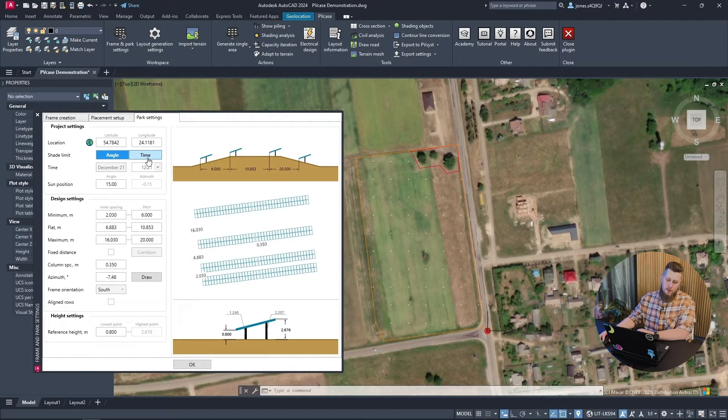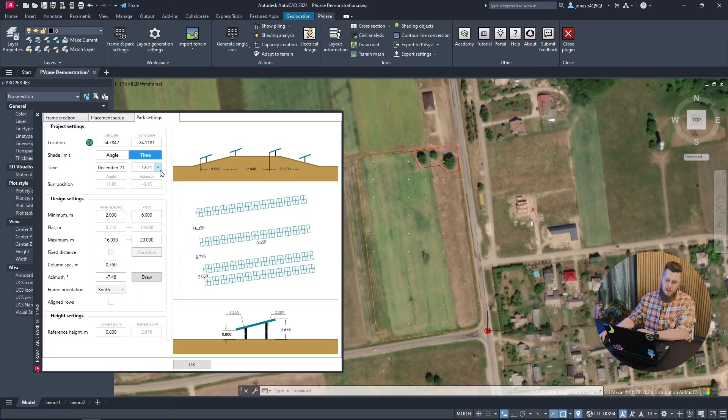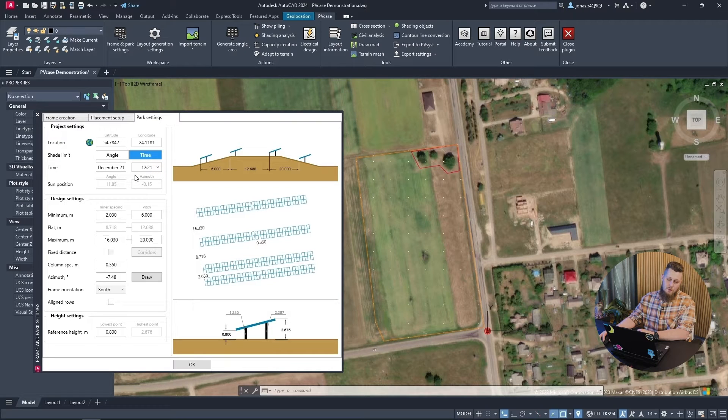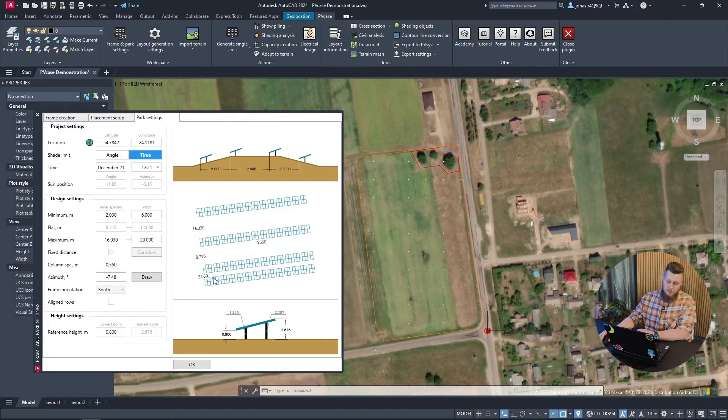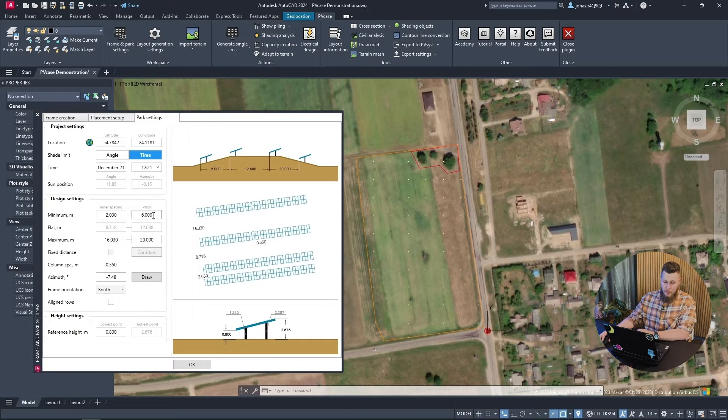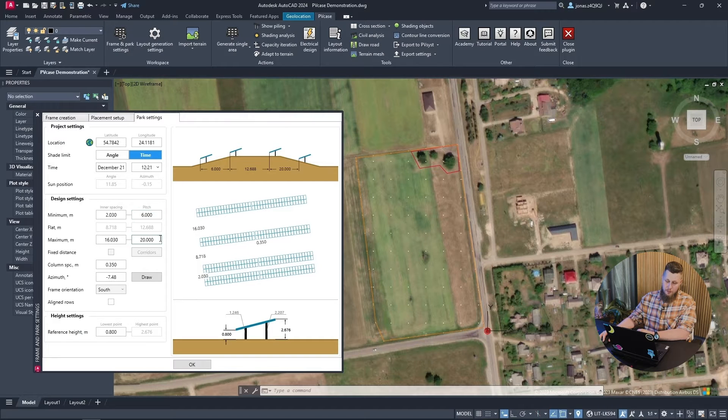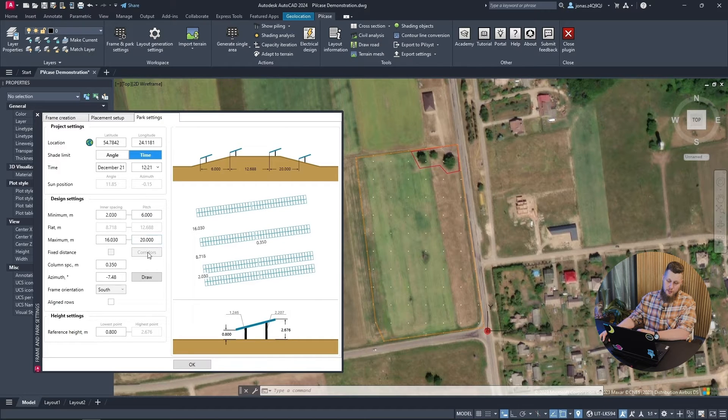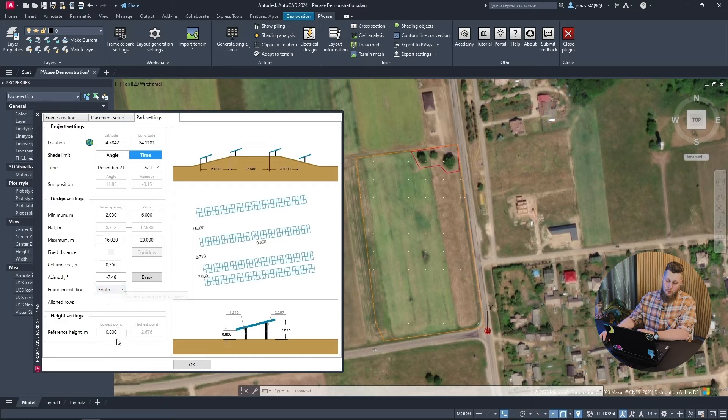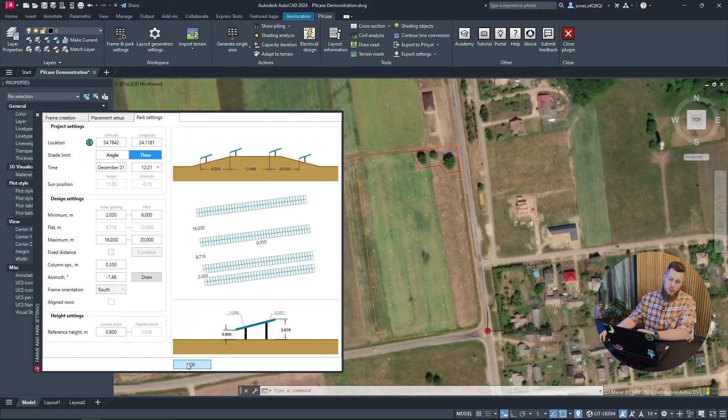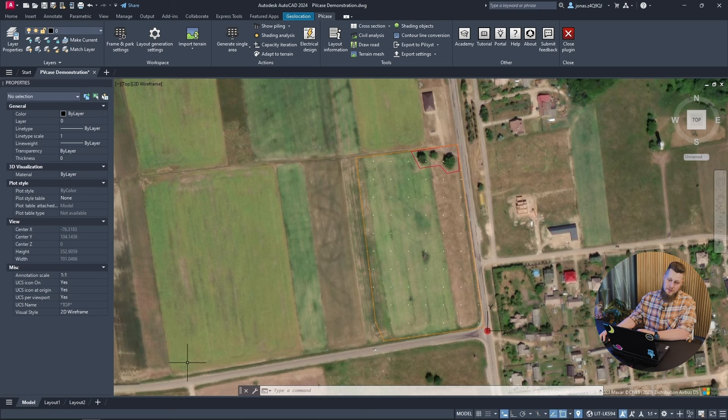In my case, I'm going to continue with the time-based parameter and use December 21st at high noon for the location I selected before. I am going to ensure that my minimum and maximum pitch are to my satisfaction. The azimuth is already accounted for and once I have a suitable height setting, I will continue with generating the frames.